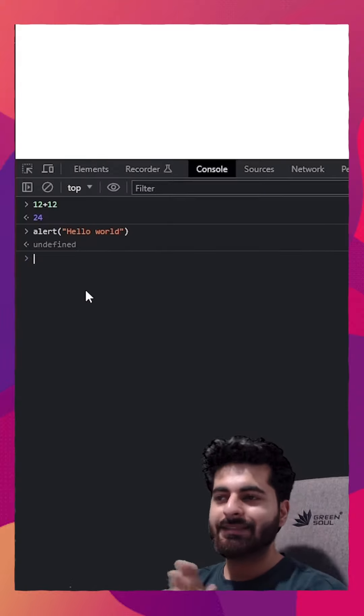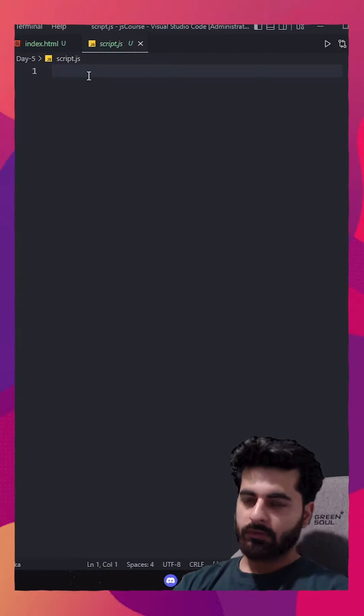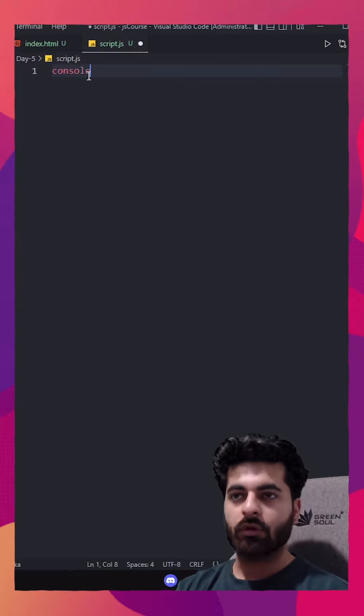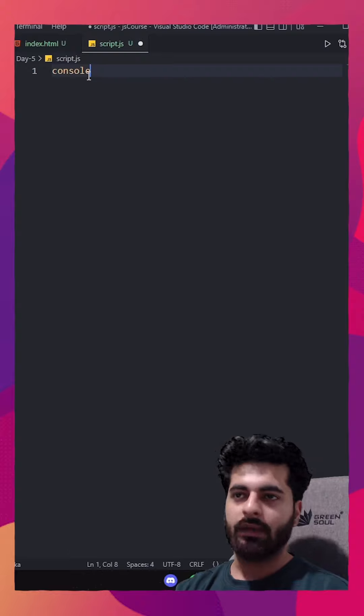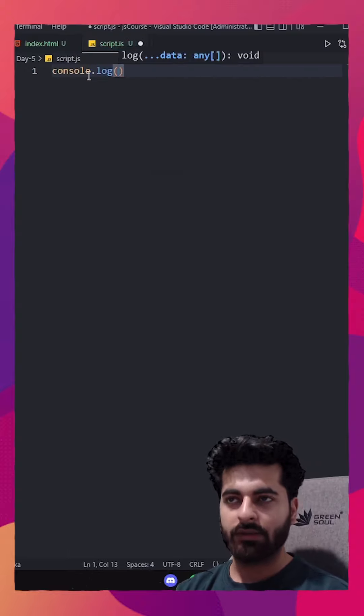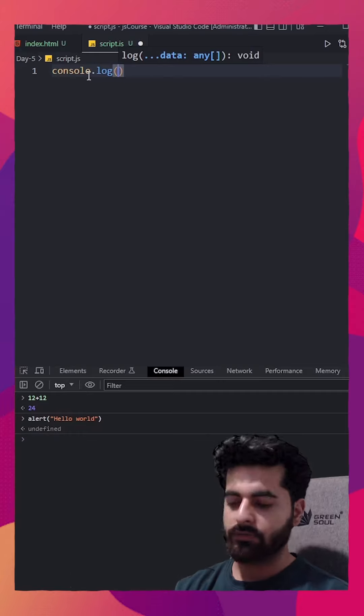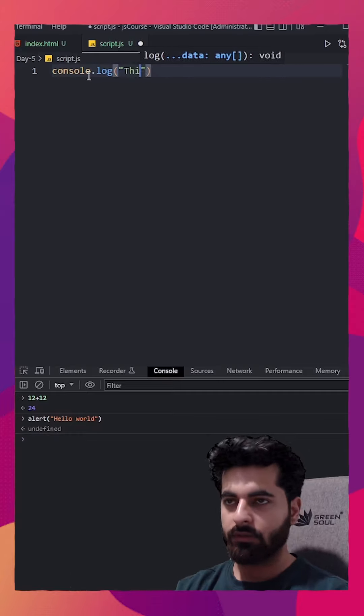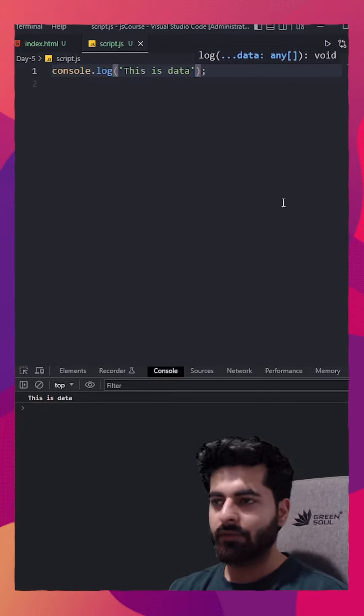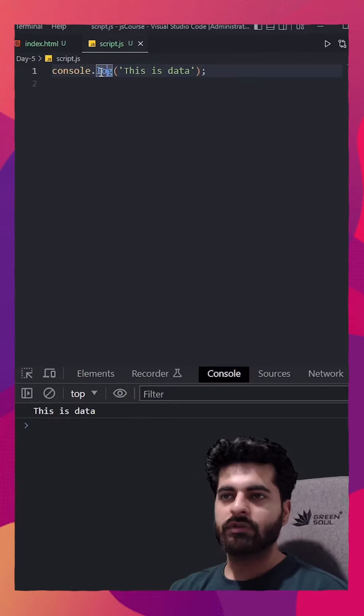How to access this console? Right now I'm in my JavaScript file. To access this, we use console object, and inside this console object we have one method as log that just prints out data in the browser. If I say this is data and save it, look, I get this is data here.